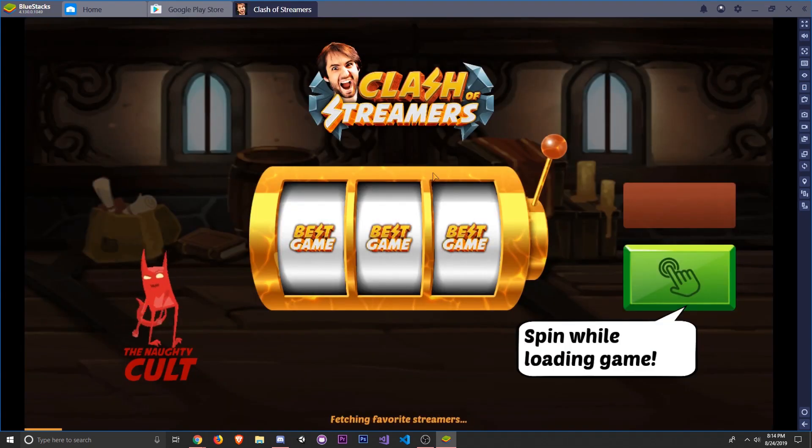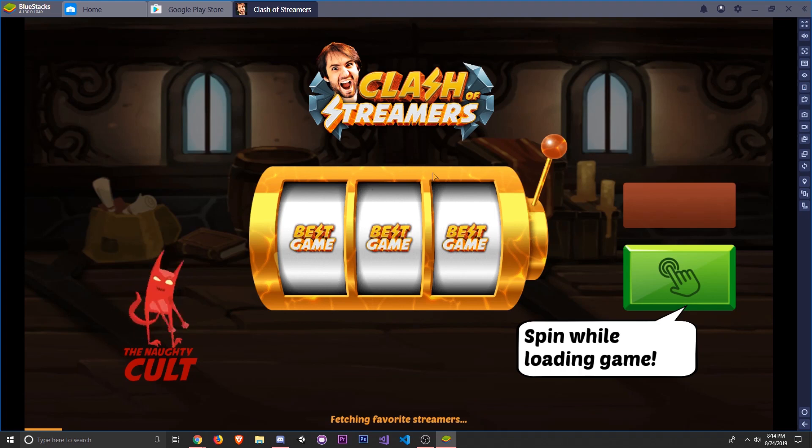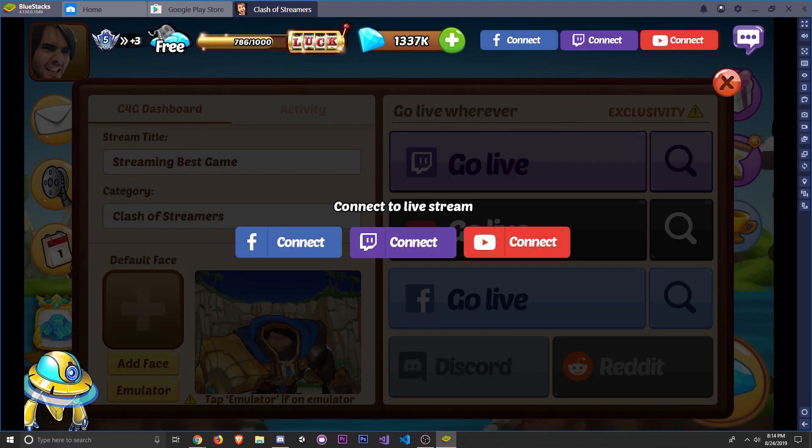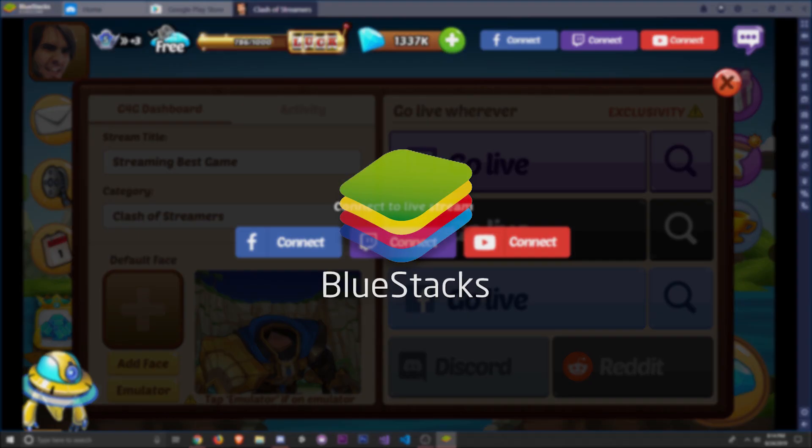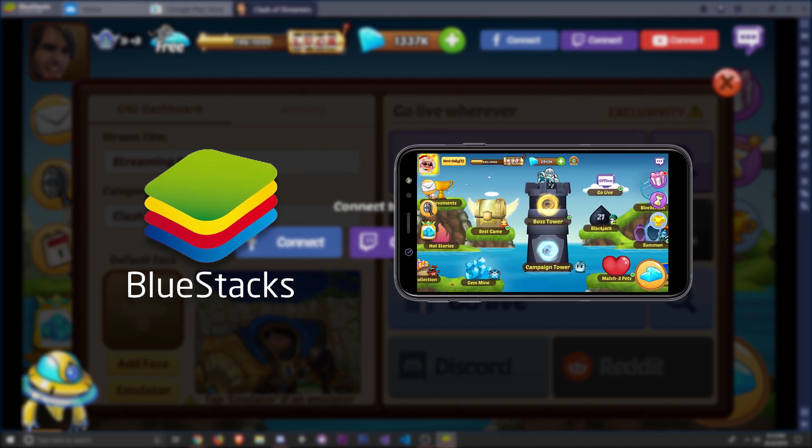If you've set up Clash of Streamers on BlueStacks, you can actually continue on your Android or iOS phone if you want. There are no separate servers for Android or iOS or anything like that. All you need to do is make sure you've connected Clash of Streamers to either Twitch, YouTube, or Facebook. Once you've got one of these accounts connected, you can switch between BlueStacks and any of your Android or iOS devices at any time.